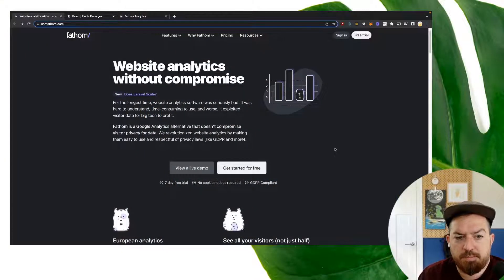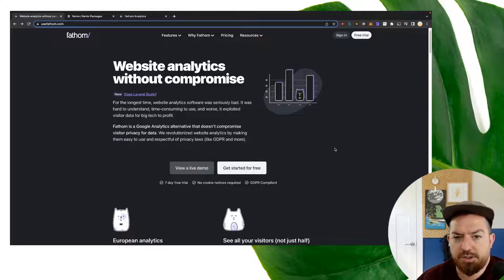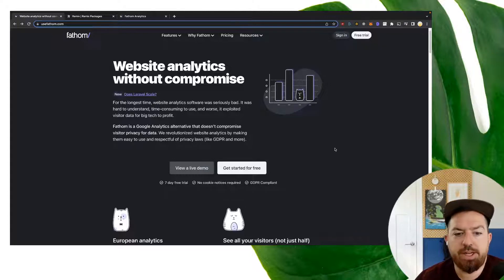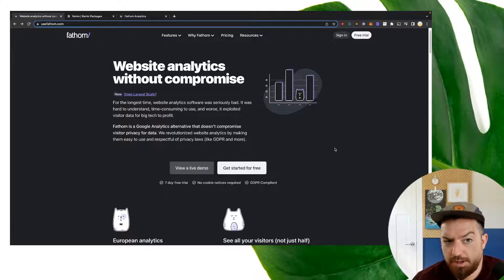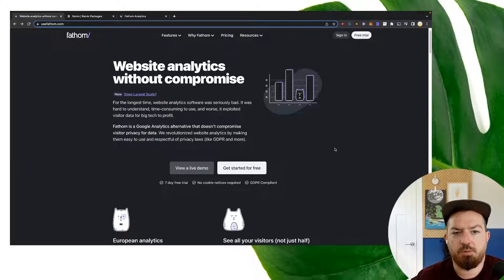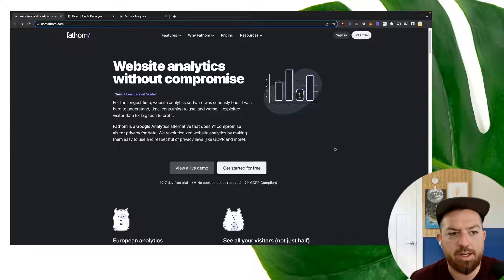So Fathom is privacy first analytics. You can add it to your site pretty easily. I haven't found much documentation on how to do this with remix, so I figured I would walk through that quickly.